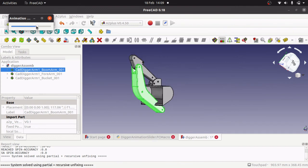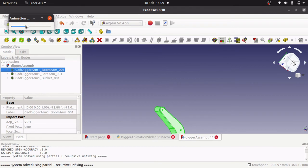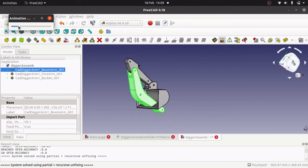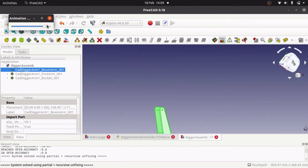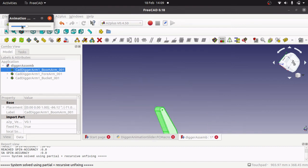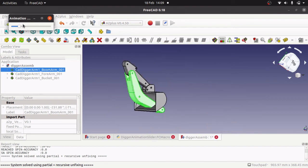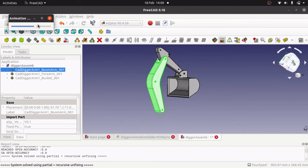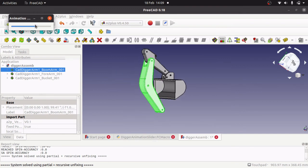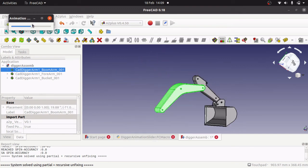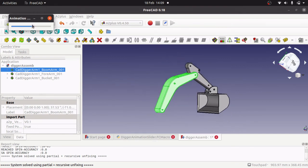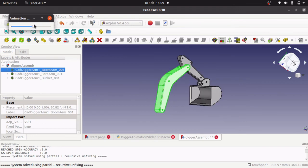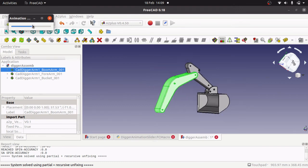So we are pivoting around this point here. We are changing the angle from minus 360 to plus 360. So it's two rotations. And you see why we have done that in a minute. I mean we can restrict the amount of rotation. But this gives us some leeway to adjust the different parts.